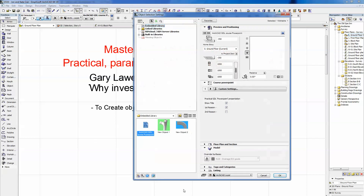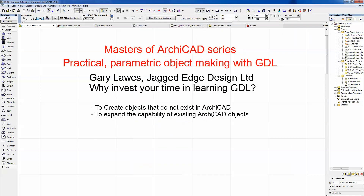The second reason: to expand the capability of existing ARCHICAD objects. ARCHICAD comes with a great library, but quite often those objects don't quite do what we want — they're a little constrained. Once you've got your head around GDL, you can change that. You place an object, think 'it doesn't quite go where I want it to go,' open it up, free it up, make it what you want it to be. I'll show you a bit of that in our second video.